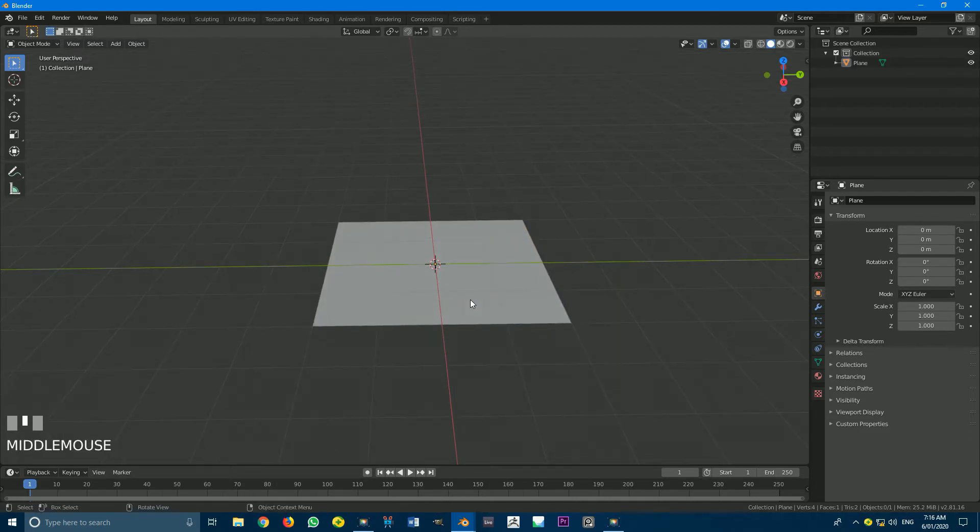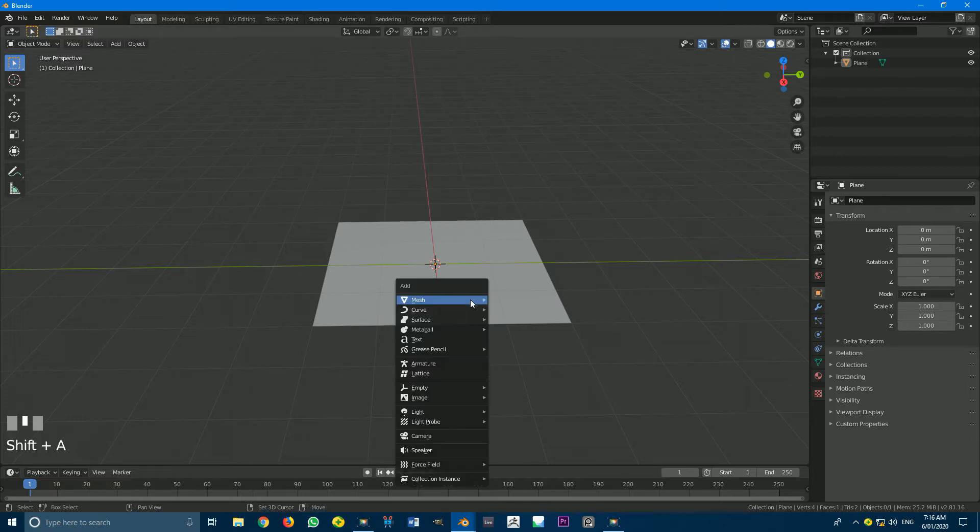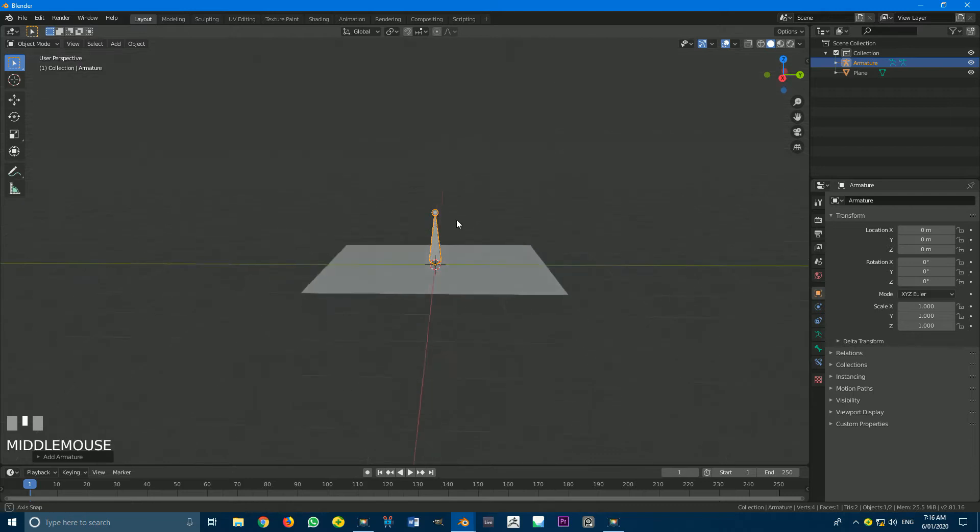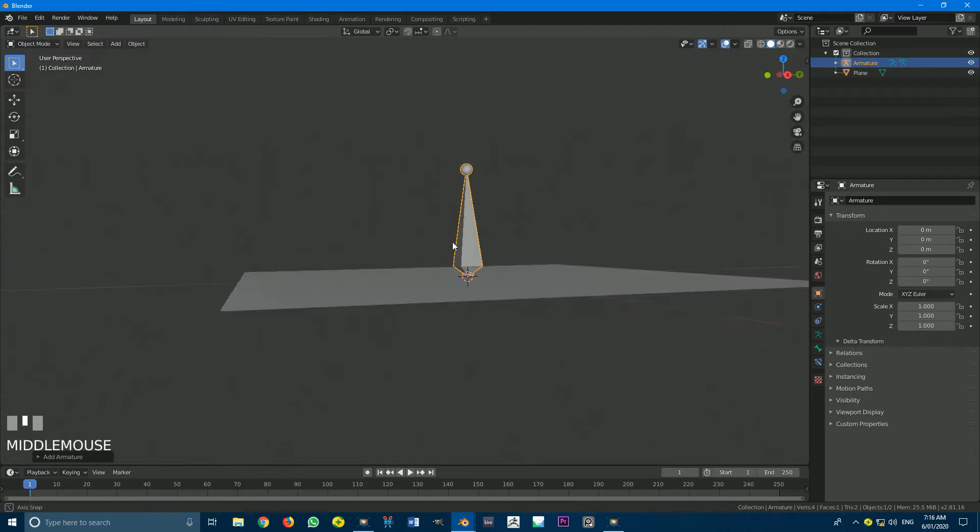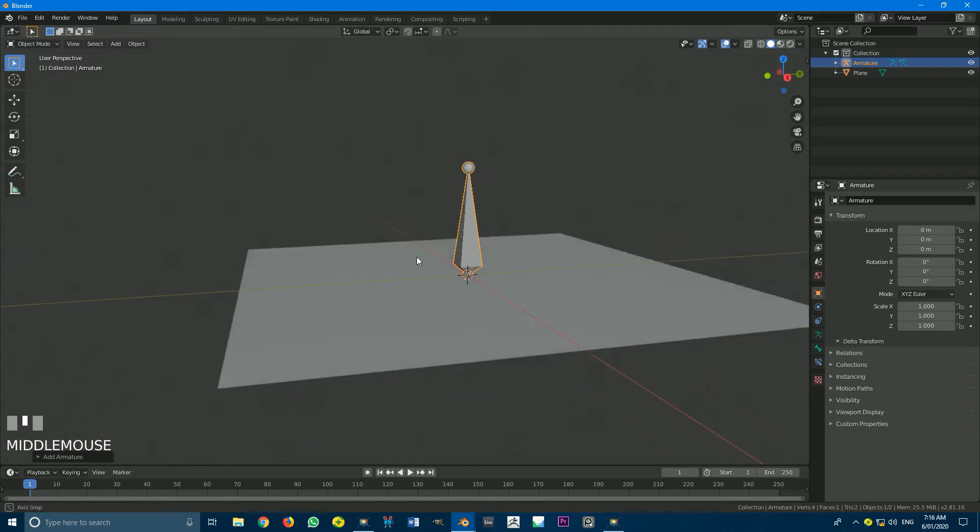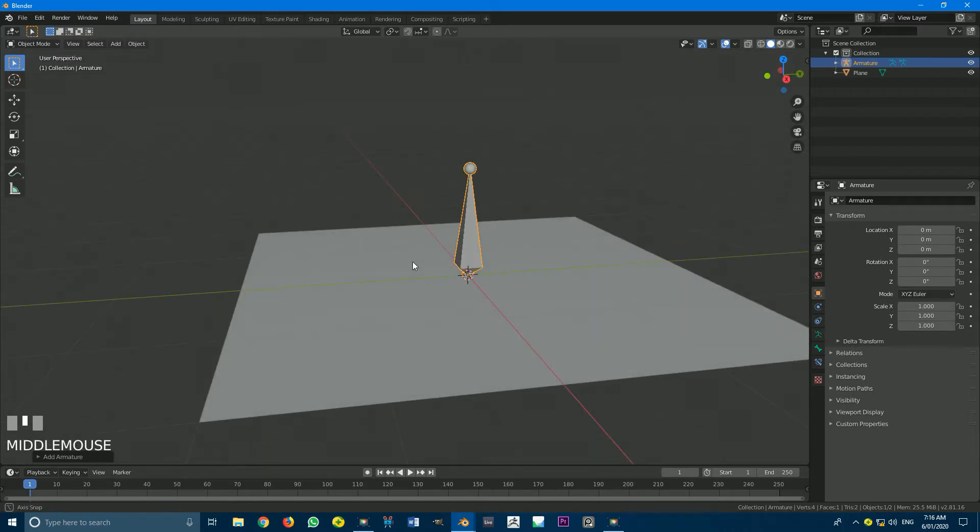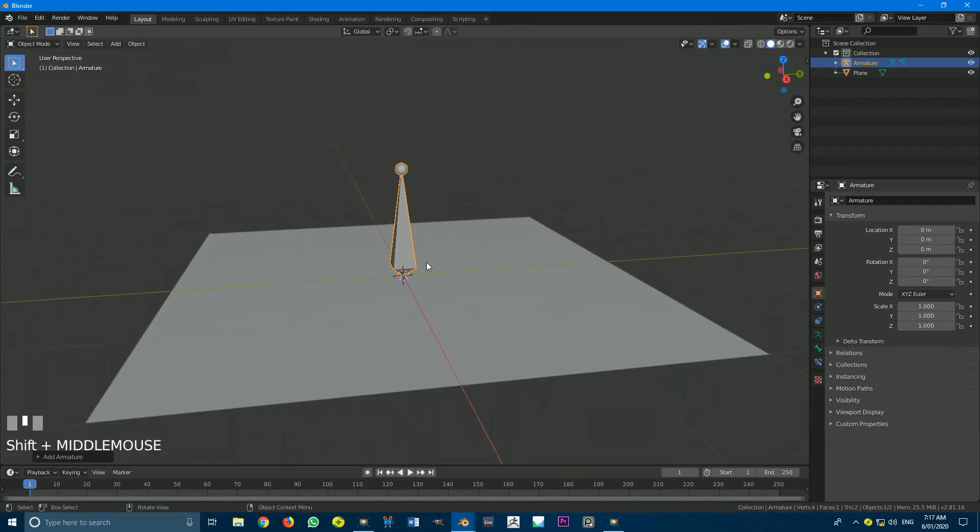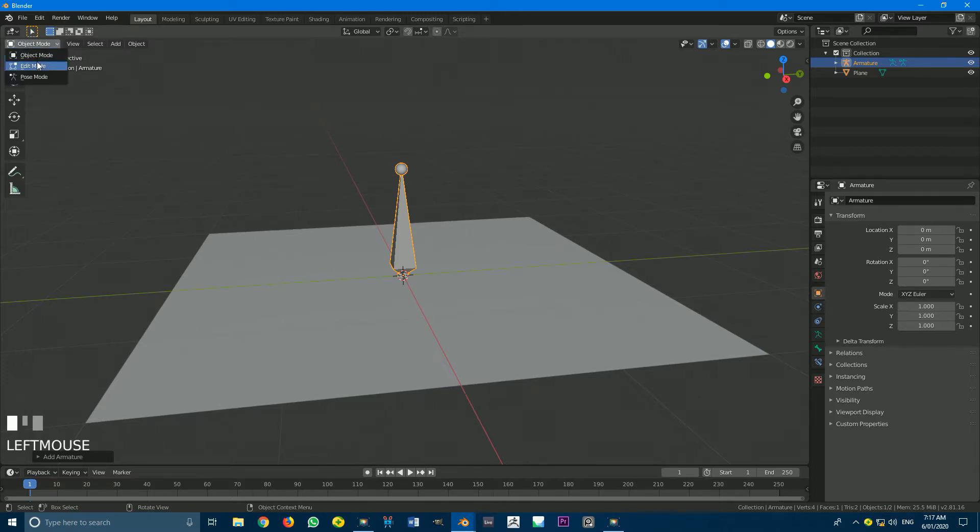Now we're going to add our armature. Shift A, we're going to go down to Armature, and click Armature. We'll now see a bone is here on top of our mesh. So we want to create two more bones. With our bone here selected, we're going to go to Edit Mode.